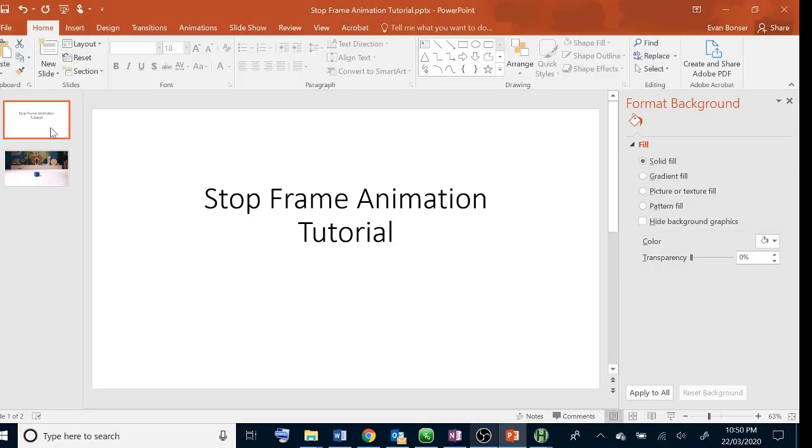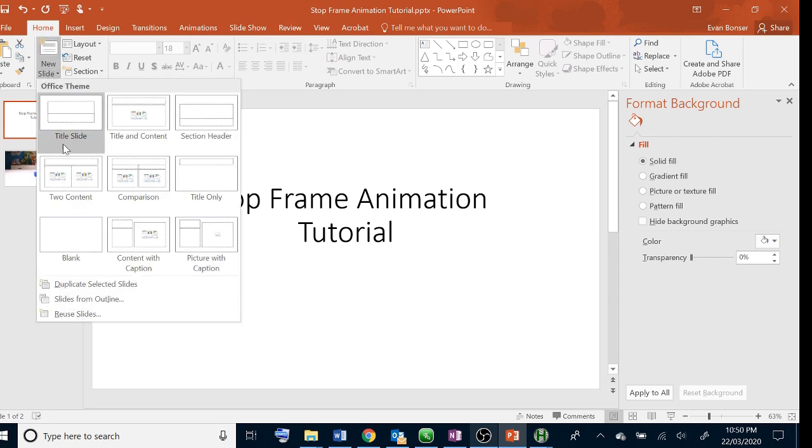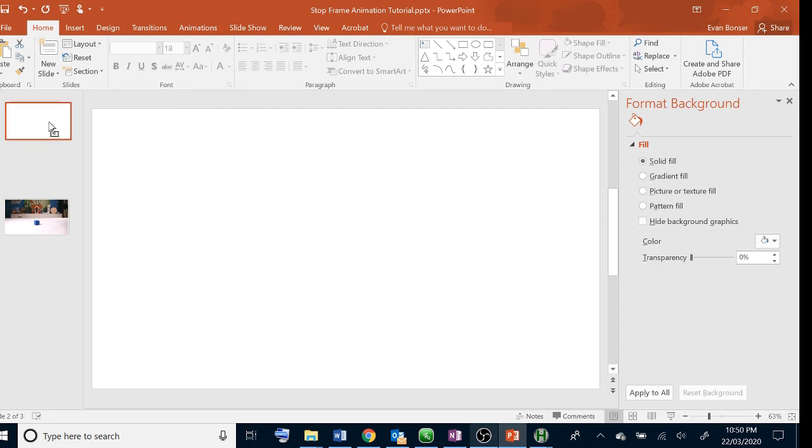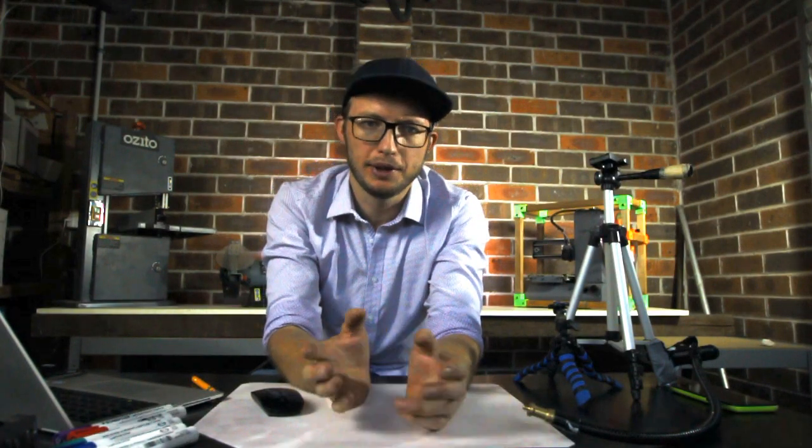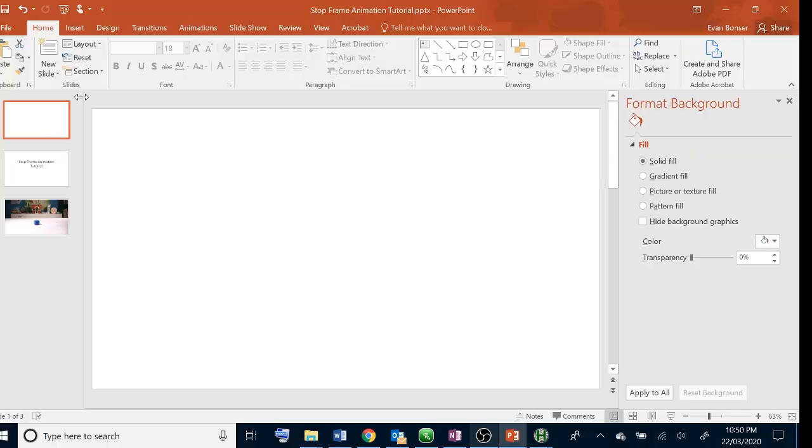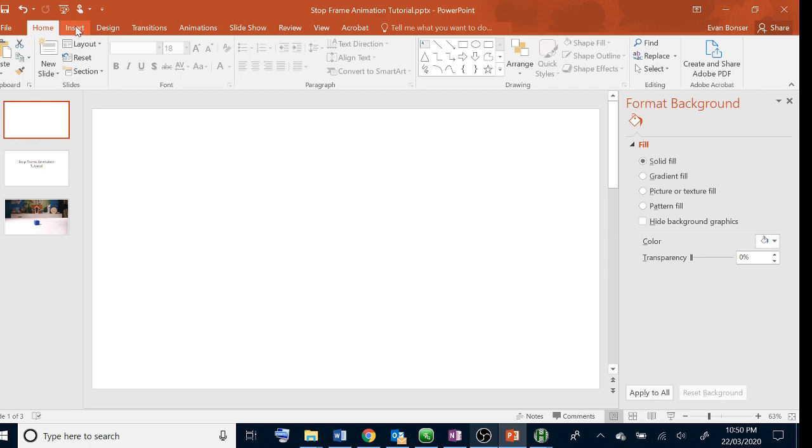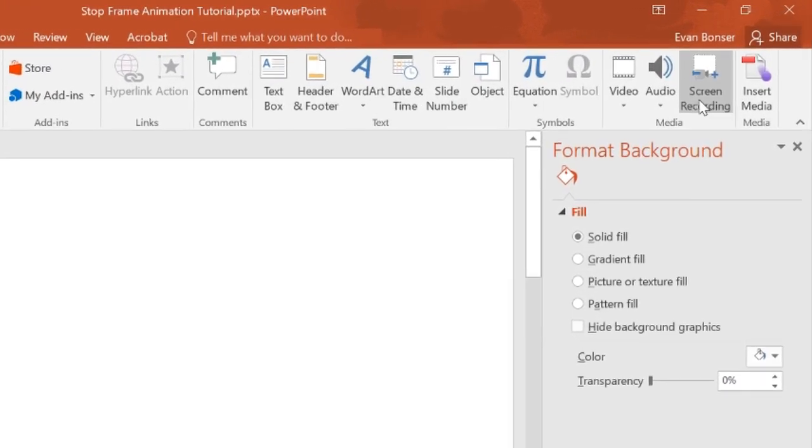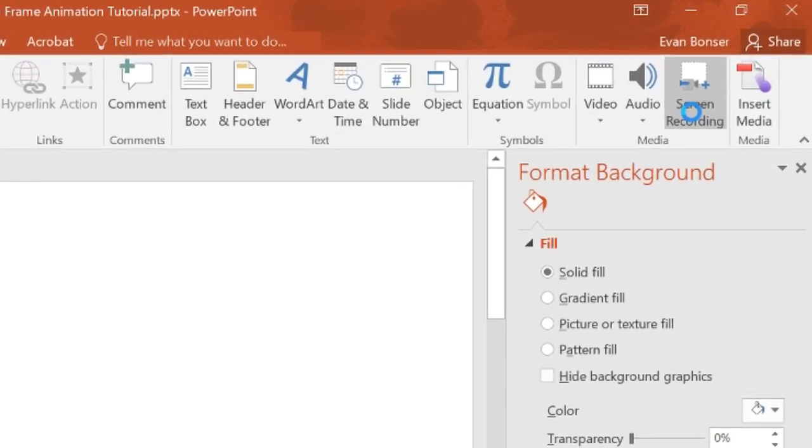The first thing you need to do is add one blank slide to the beginning of your presentation. That slide is going to be where our video ends up going. Then you need to click insert, then screen recording and make sure your microphone is turned on.